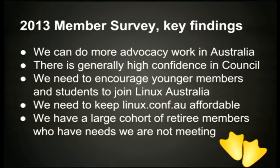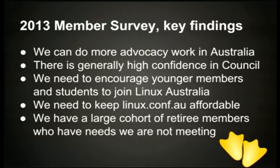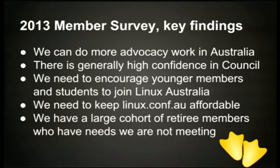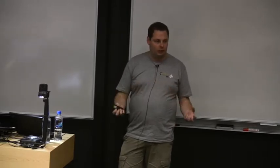Our members also had this feedback: they wanted to be doing more advocacy work in Australia. They had a high degree of confidence in the council, which I think is interesting to point out, because from the council's point of view, we're not the ones doing the work. We want to be enabling our members to do the work. There seems to be a discrepancy here between what the members expect us to do and what the council actually does do. The entire organisation is volunteer-run, from the council down to the lovely people who checked you into the conference. We need members to be engaged in these issues or areas that they are passionate about, rather than just the council.